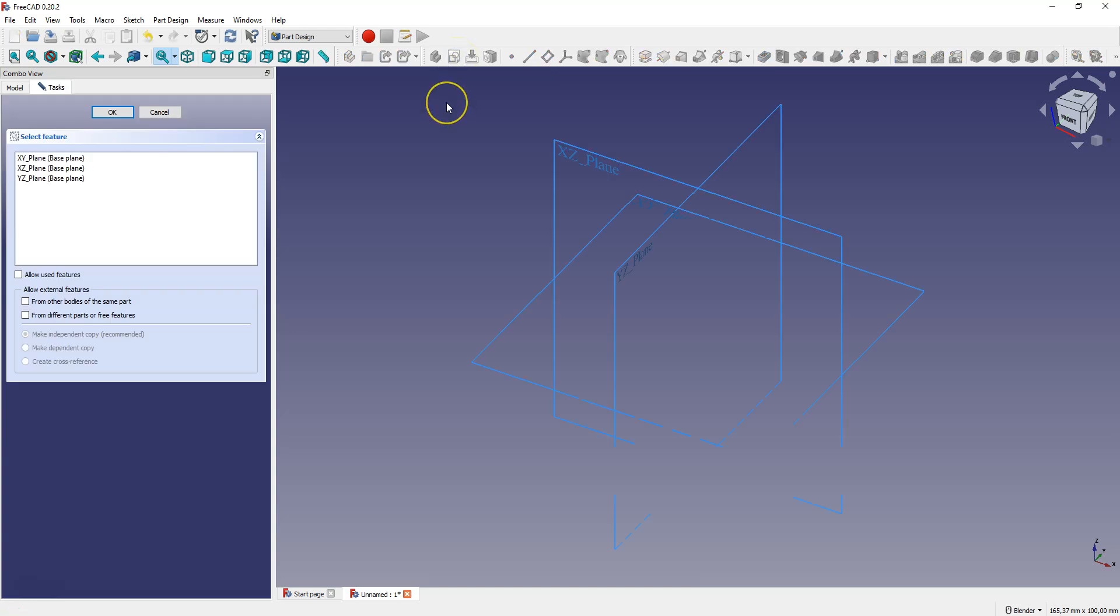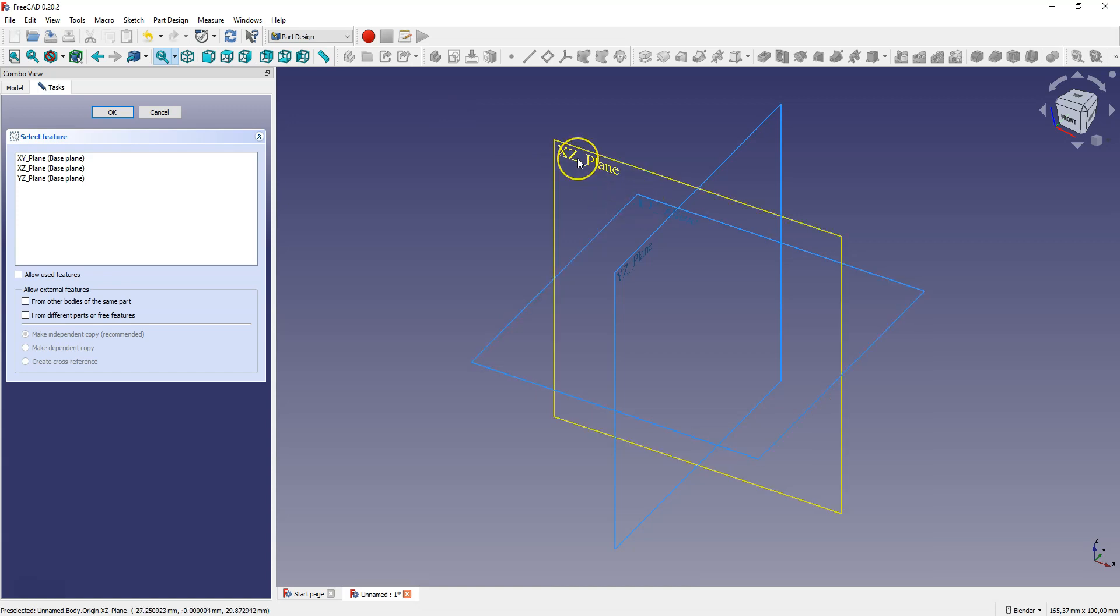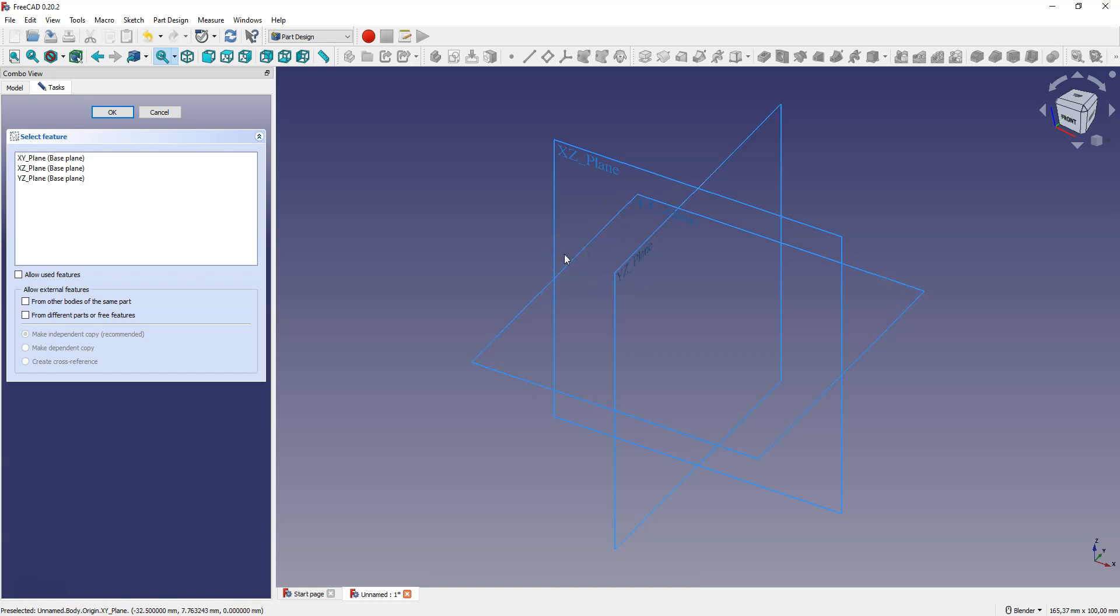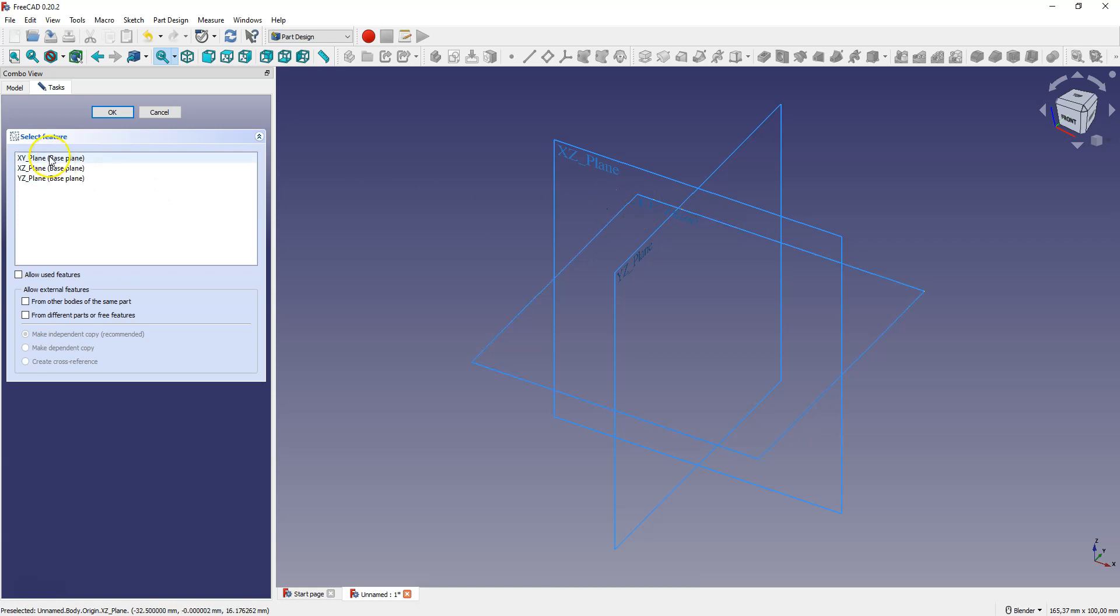Now select a sketch plane. This can be the XY, XZ, or YZ plane. To select a plane, click on it in the workspace, or you can select a plane in the list and click OK.